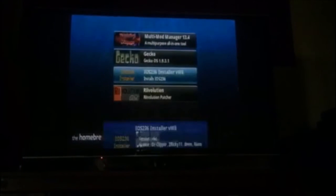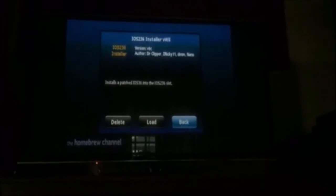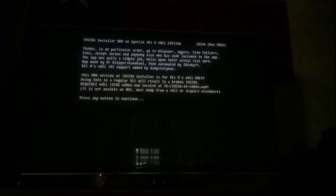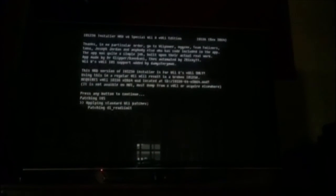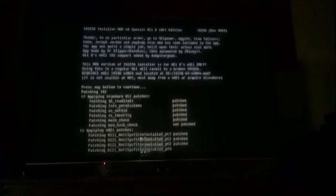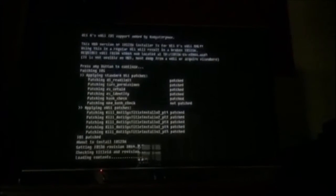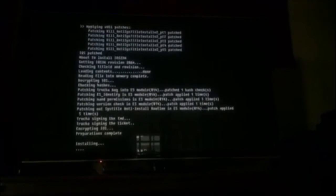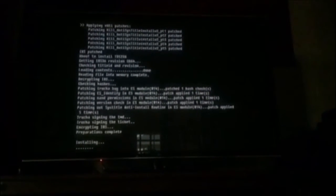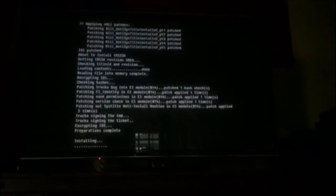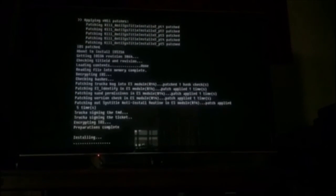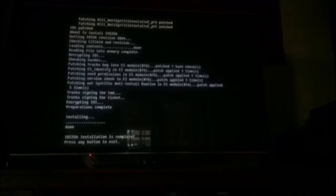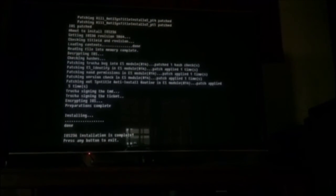you're going to open up the iOS 236 installer, and you're going to install iOS 236 by pressing any button to continue. And then wait, and then keep waiting. And then you press any button to exit. Simple as that.